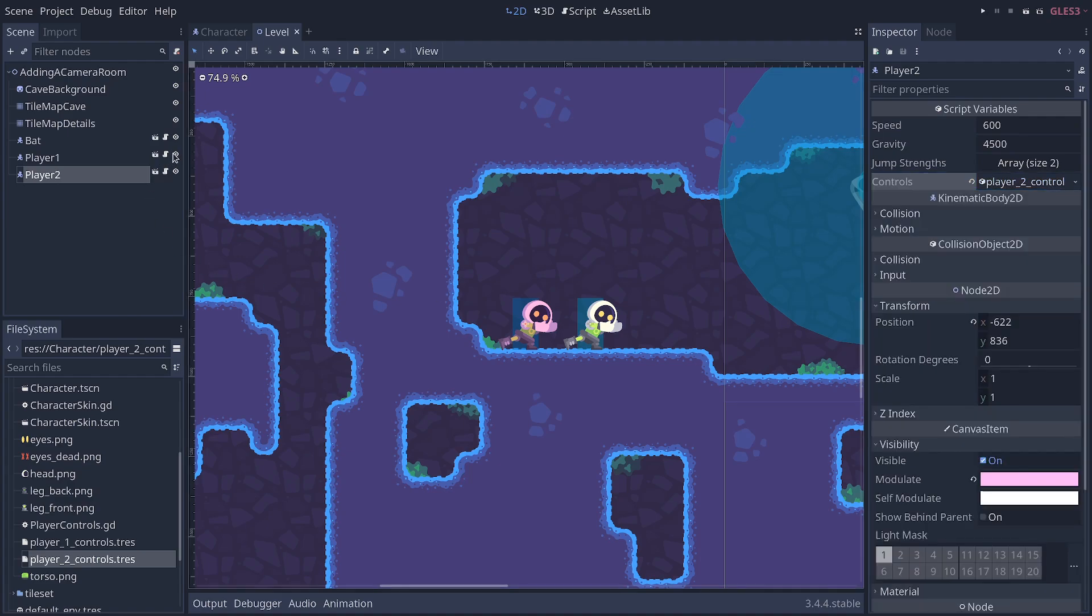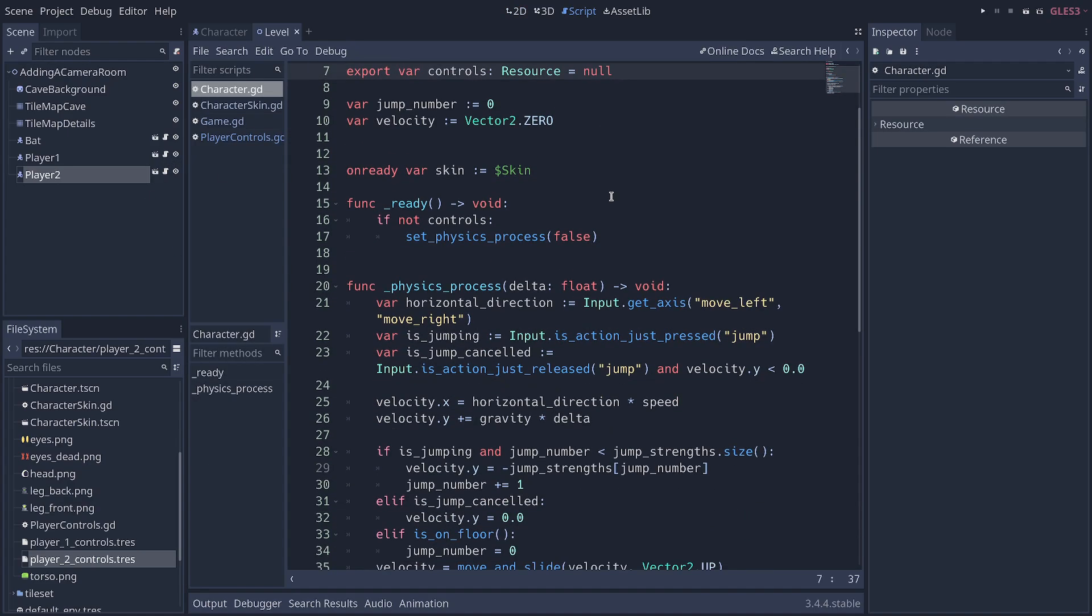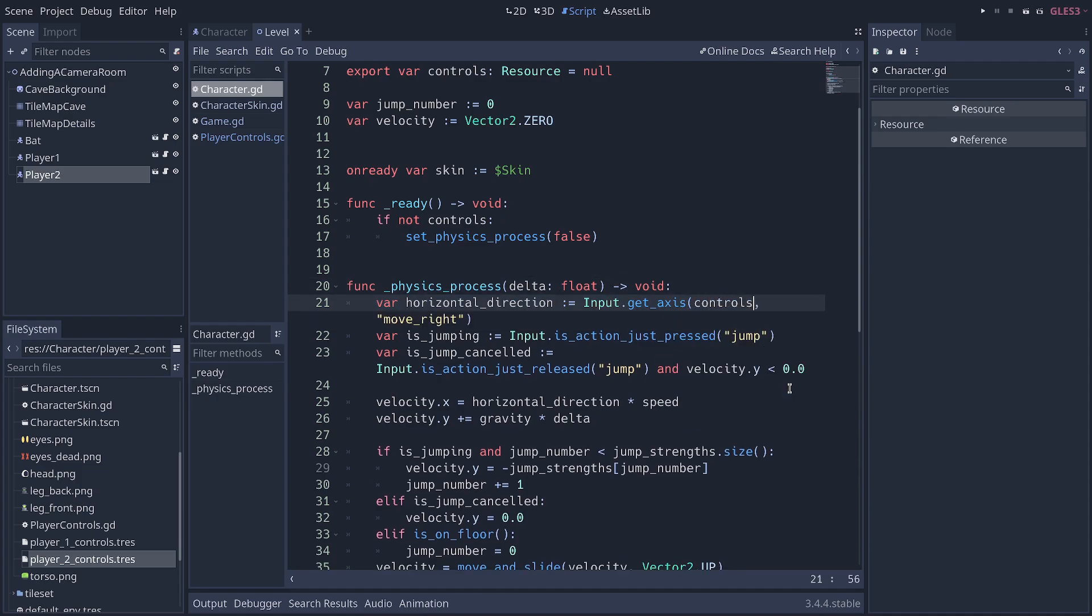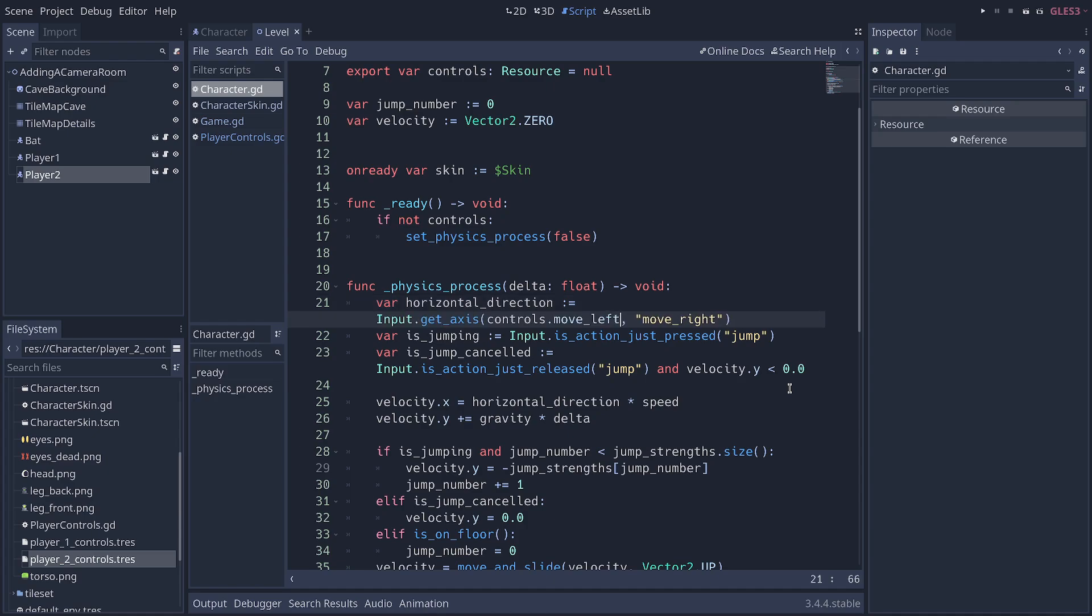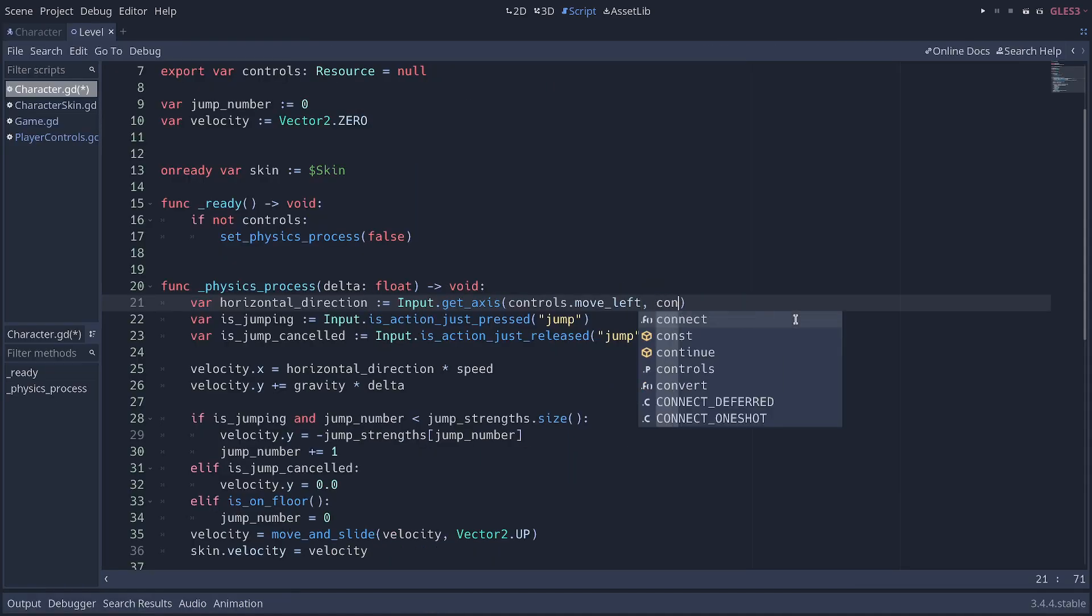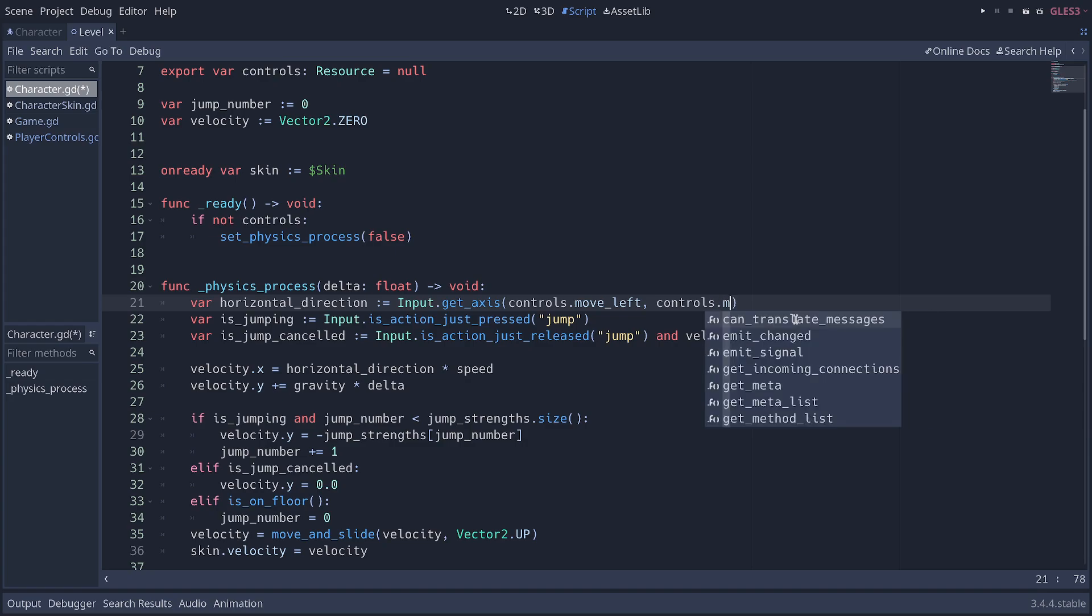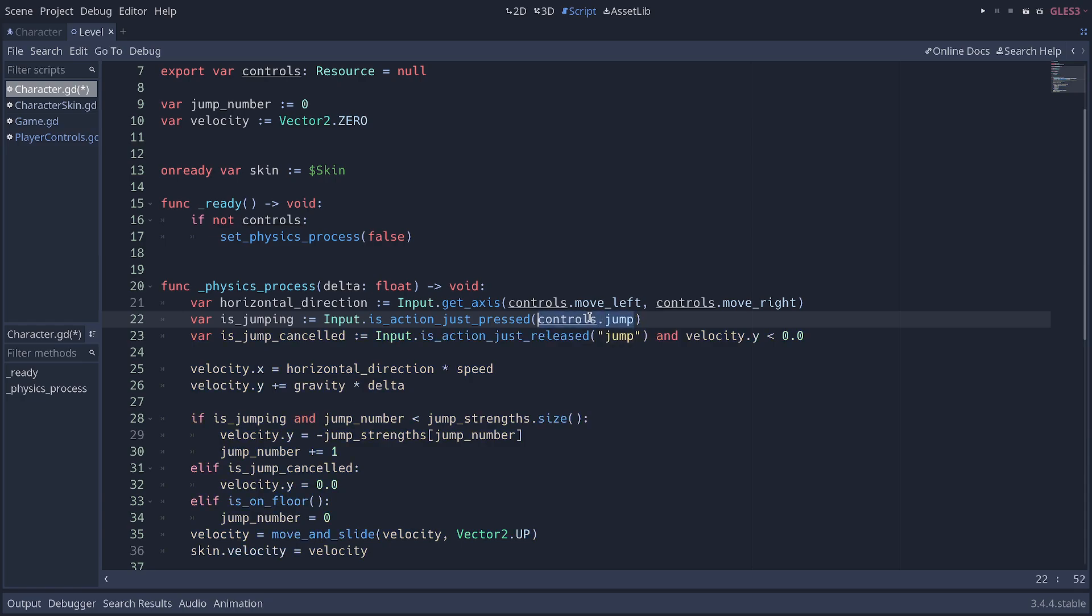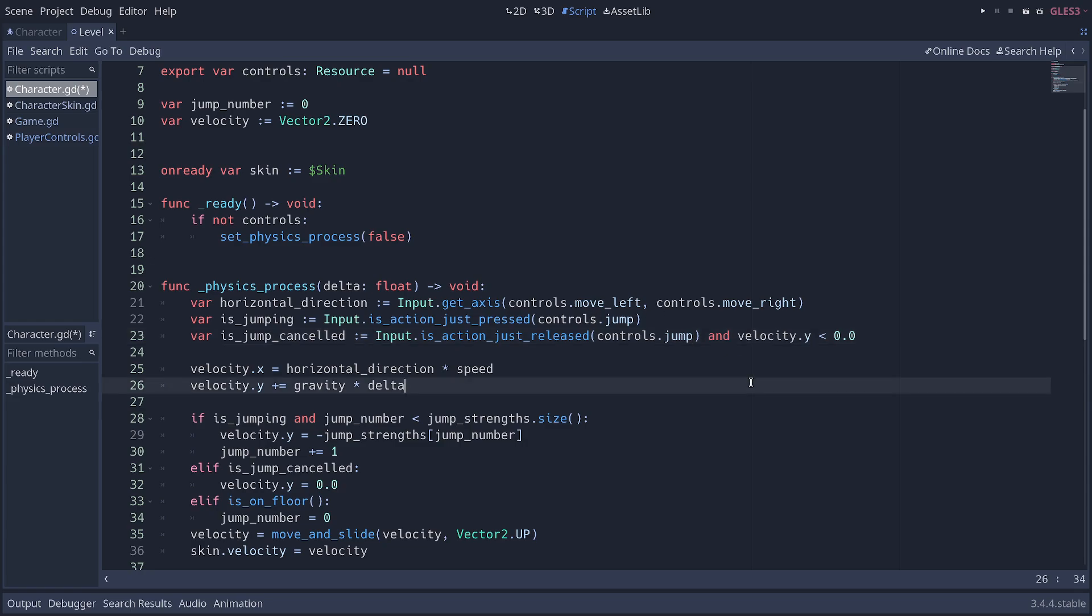And finally, back to the player script, we need to remove these hard-coded input actions with controls.moveLeft. Controls.moveRight is going to be the second. And finally, controls.jump. Controls.jump, and I'm going to copy and paste it right below. This is how you allow controlling the two characters.